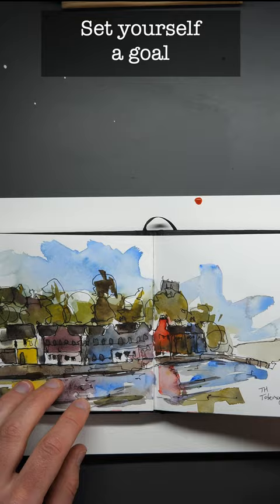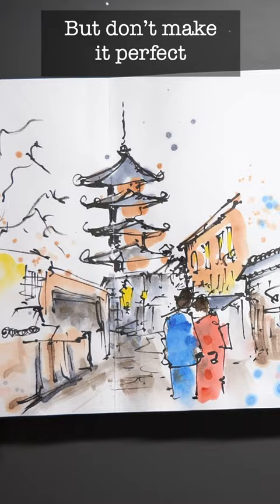Firstly, you might set yourself a goal, perhaps fill up a sketchbook. Don't make it perfect, just have fun, revel in creativity.